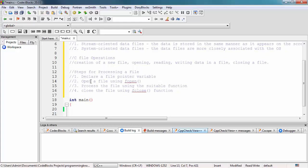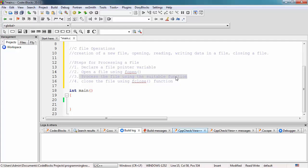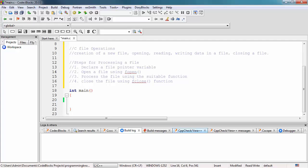To recap: declare a file pointer variable, open the file using fopen, then process the file using the suitable function. For example, you might want to iterate through lines inside a file, or write information into the file. After processing, you must close the file. There are many functions available when processing a file. To handle files in C, the file input/output functions available in the STDIO library include the following.